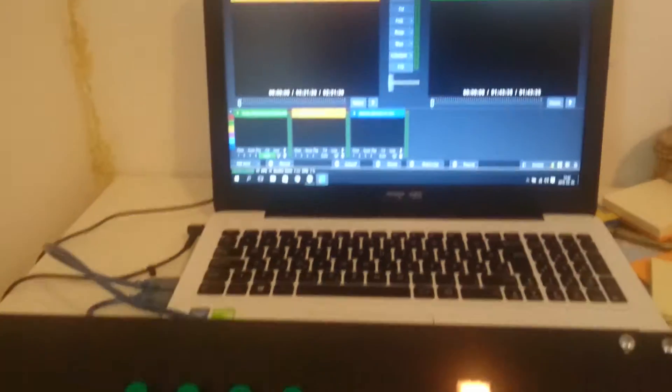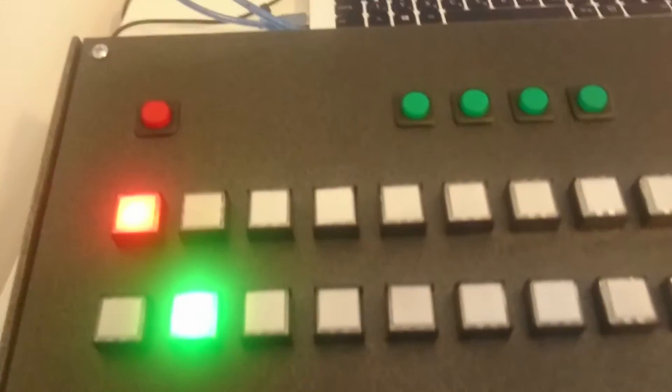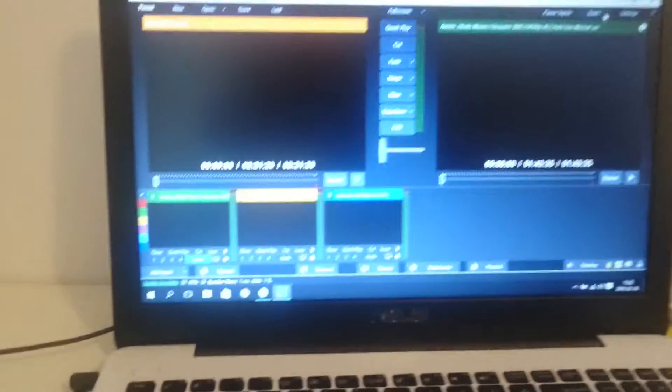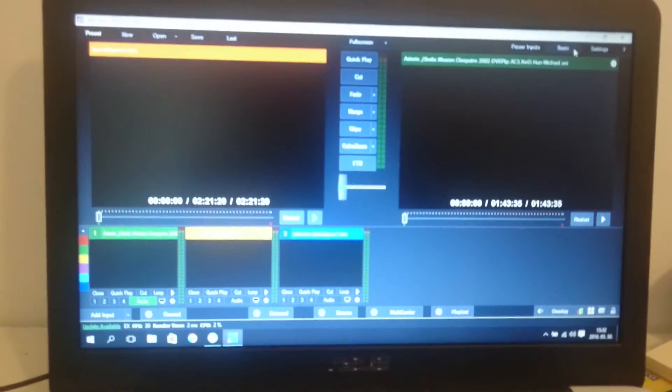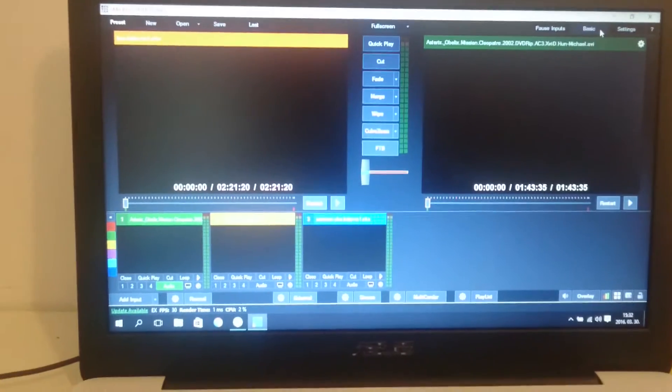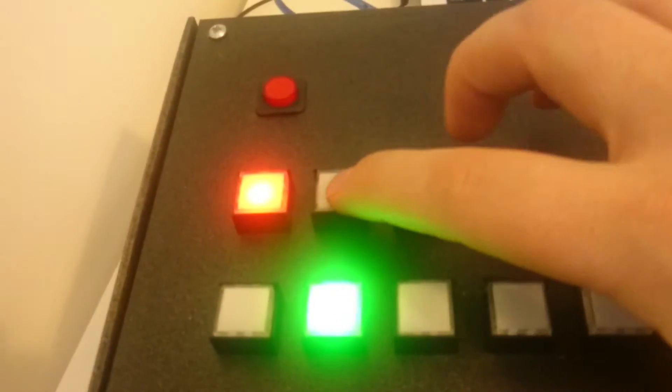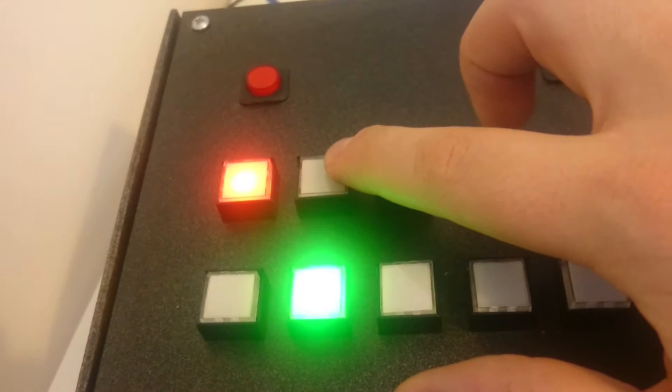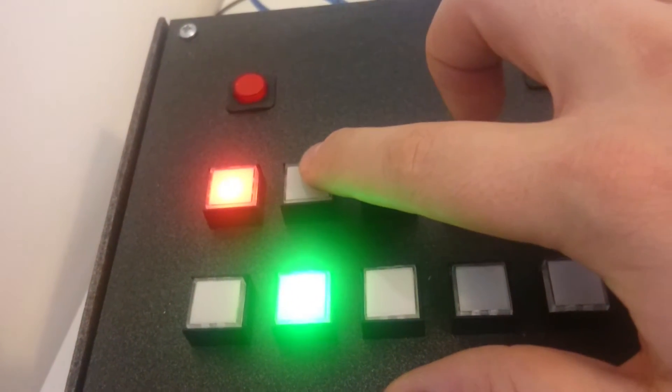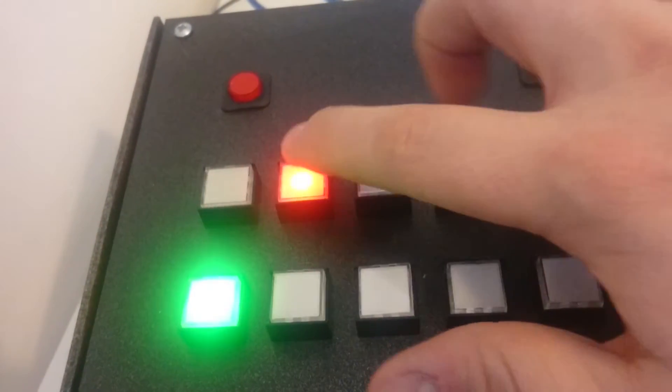Now we can see that number 1 is in program and number 2 is in the preview. Here, if I cut number 2 to program, it will change. See.